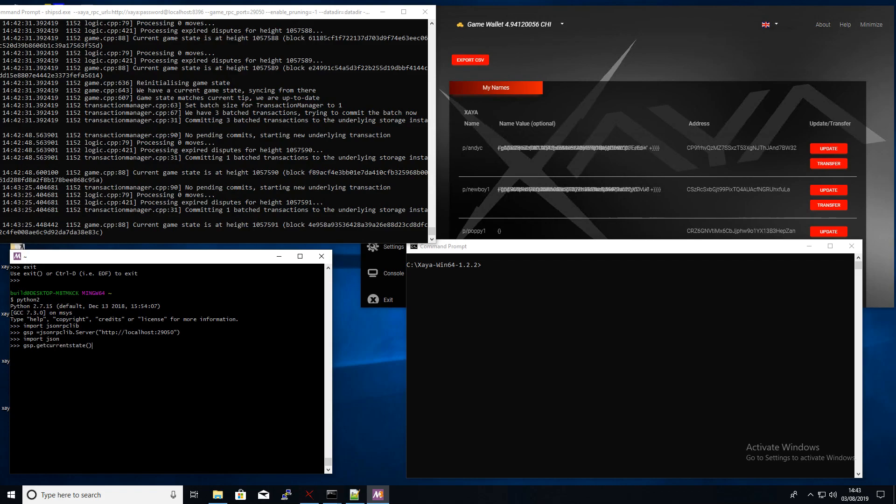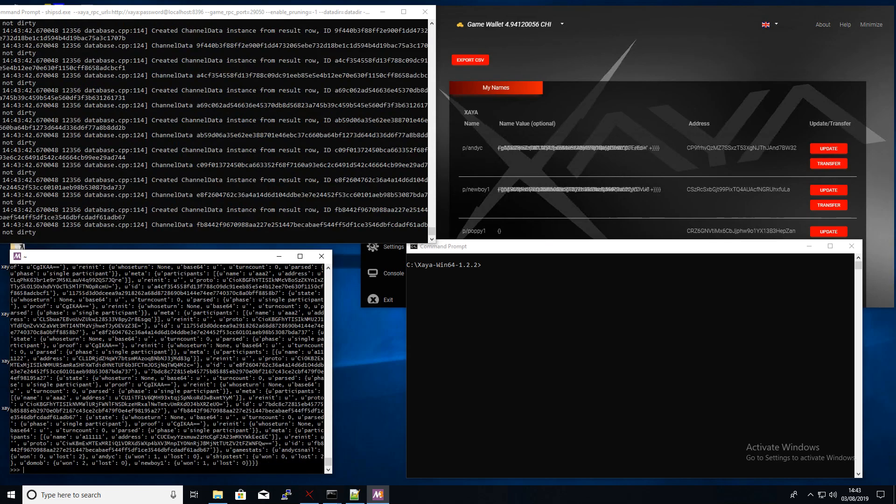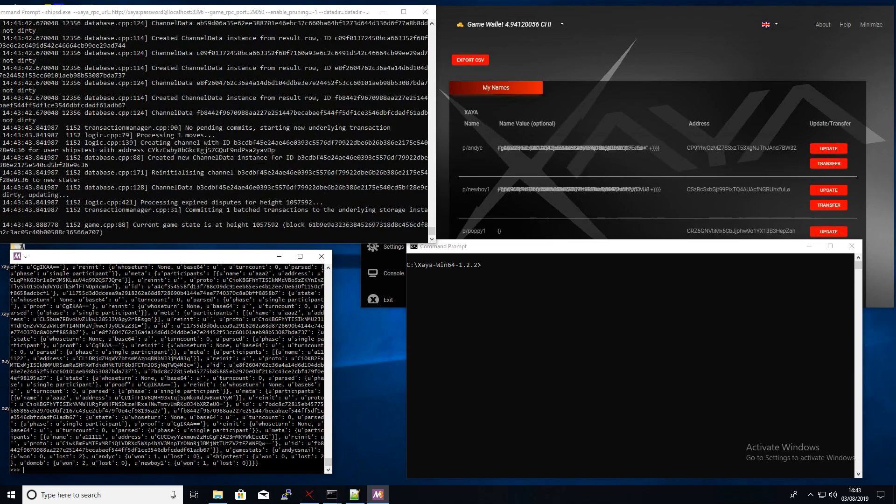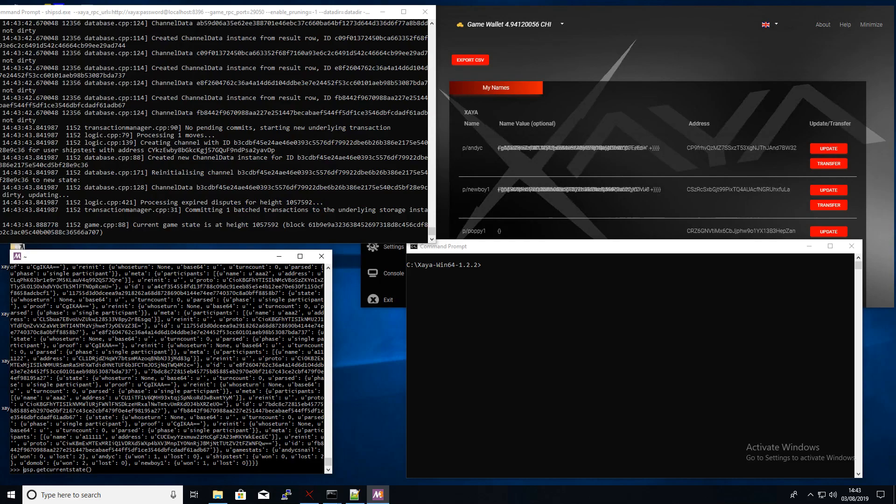And then we can get the current state of the Xia Ships game world. As you can see that's all not formatted properly so we can't really see what's going on, so we'll just format that.